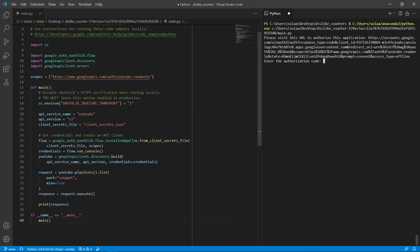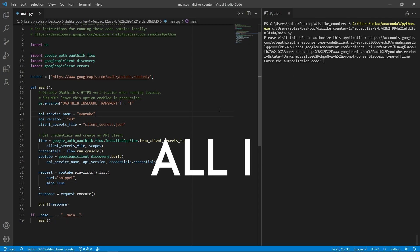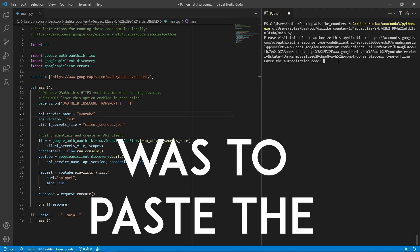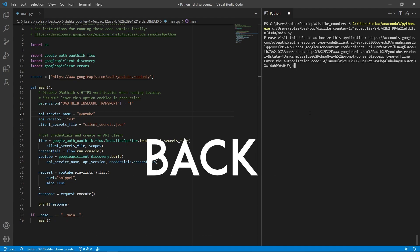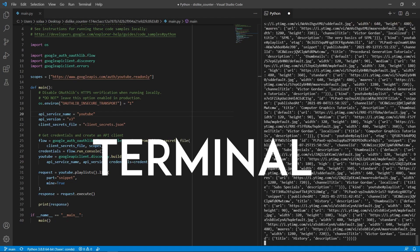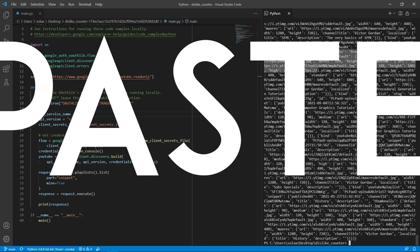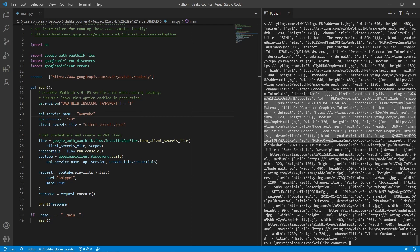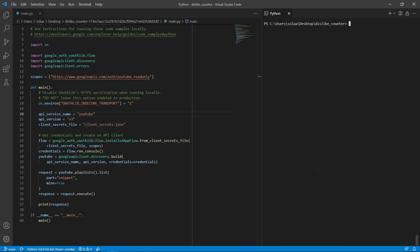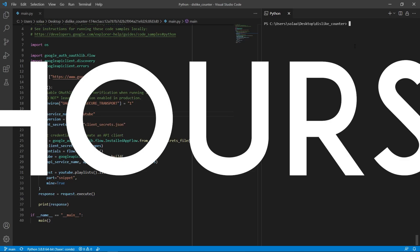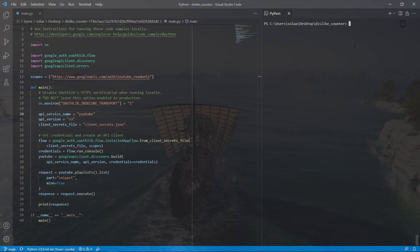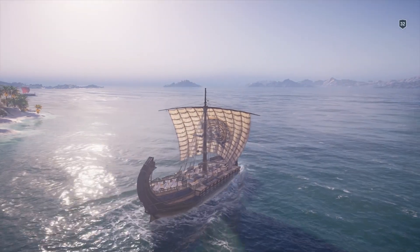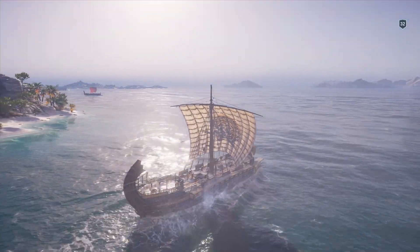But after a couple more hours of debugging, I noticed that in actuality, all I had to do was paste the key I got back into the terminal where it tells me to paste it. I cannot believe I missed that. For hours. Thankfully, though, from this point on, it was smooth sailing.